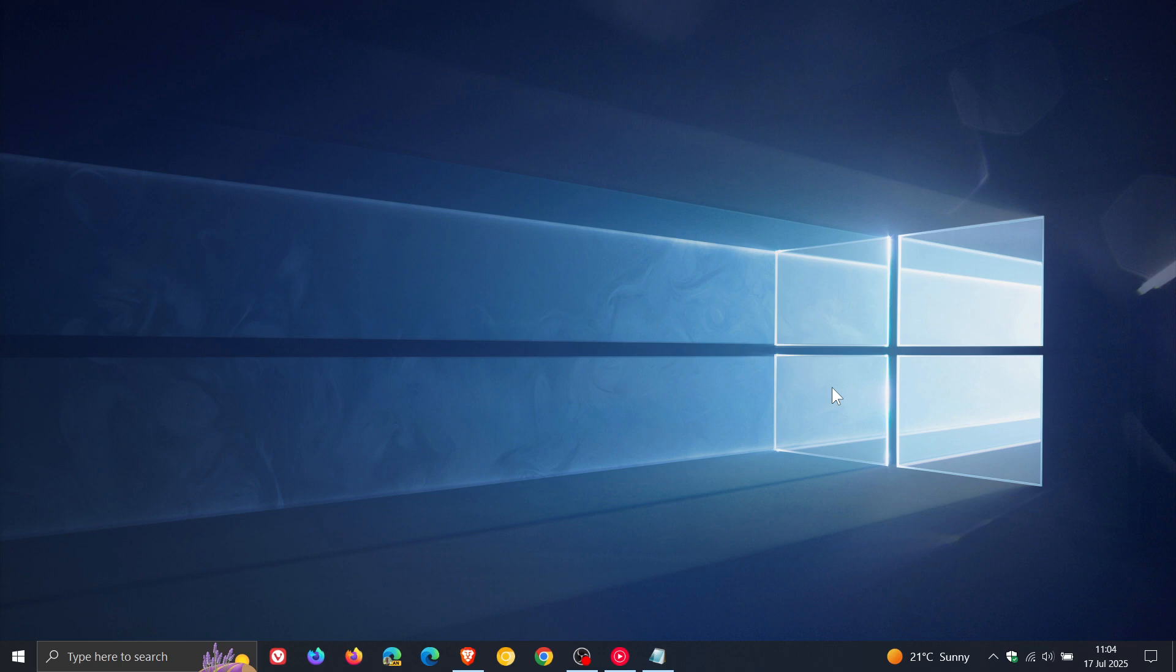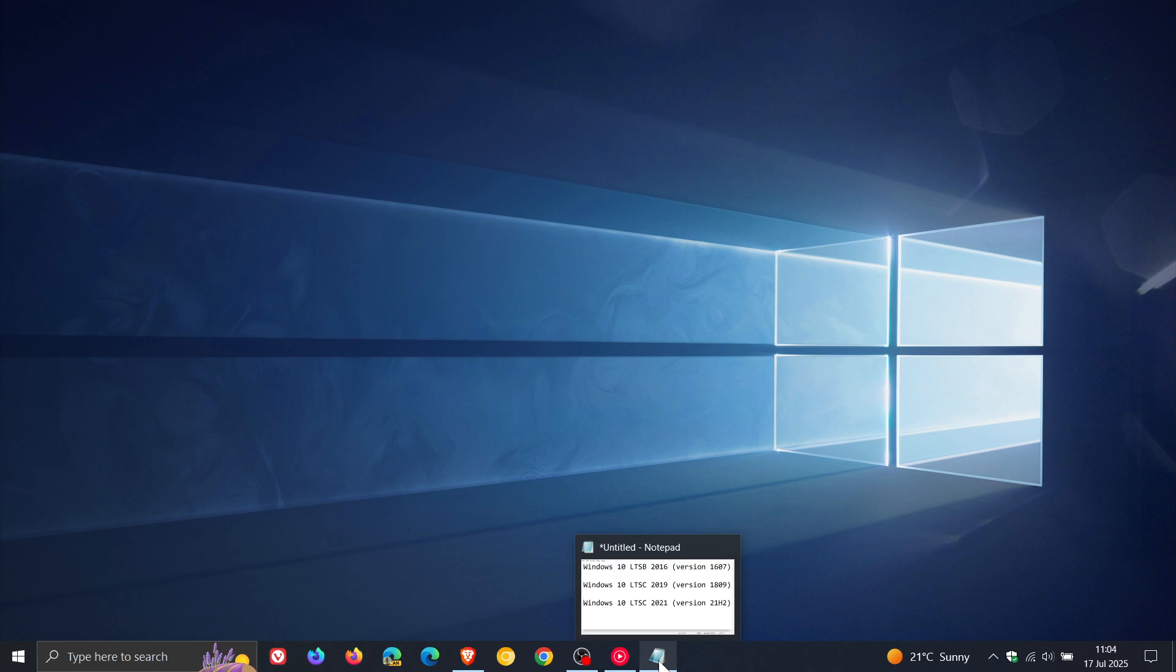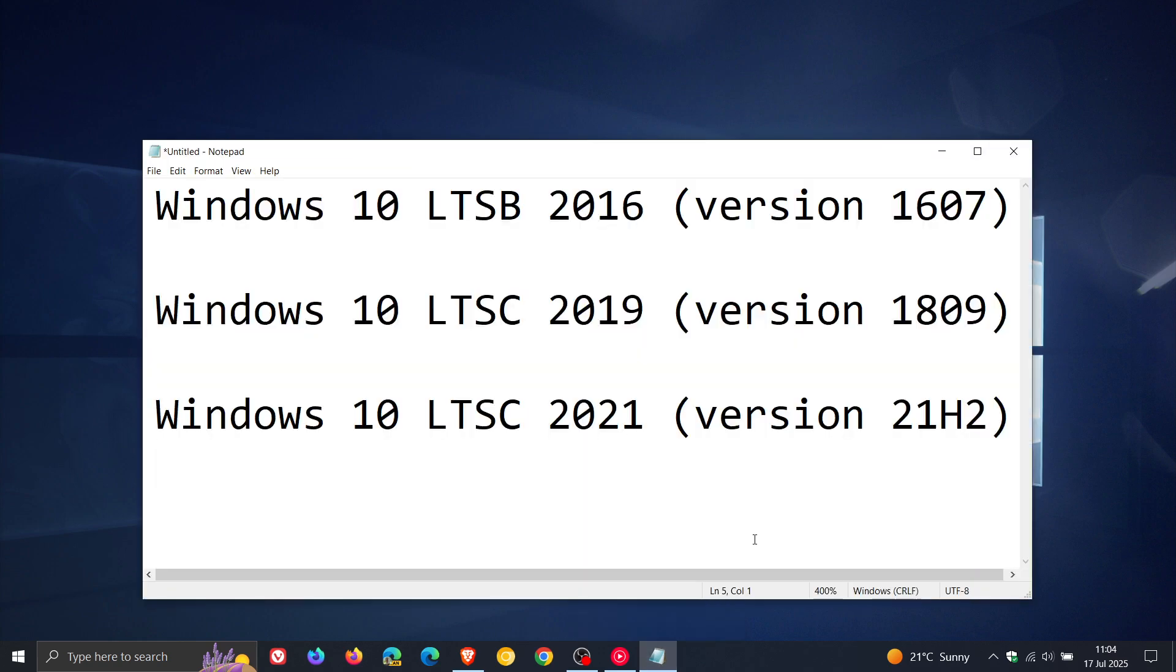So what this means now for Windows 10, according to the health dashboard page, is that after October 14 this year, the following LTSB and LTSC versions of Windows 10 will now be supported.